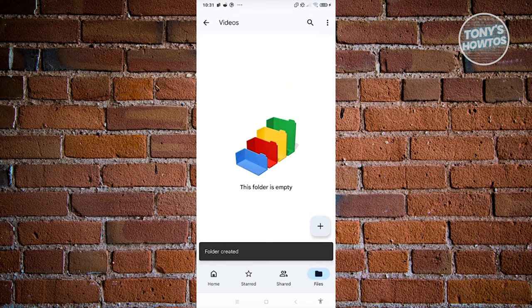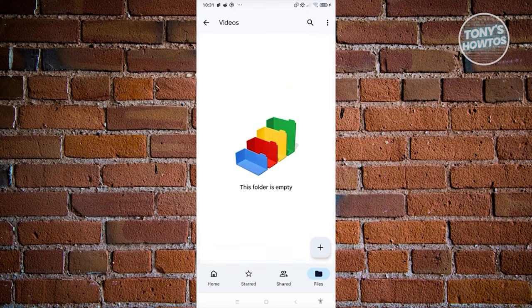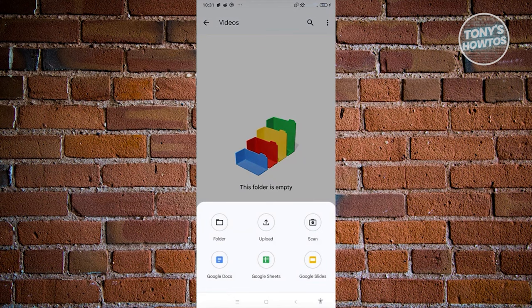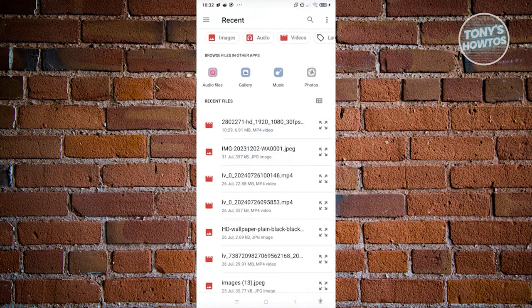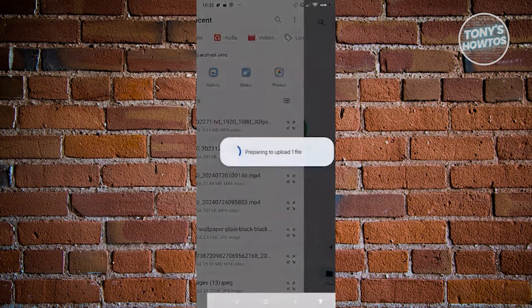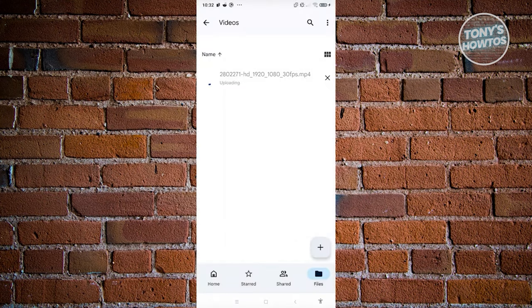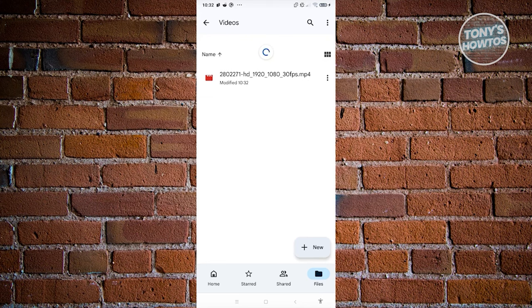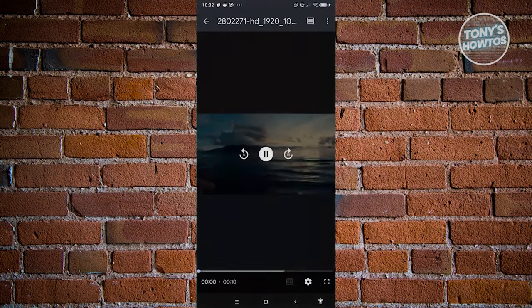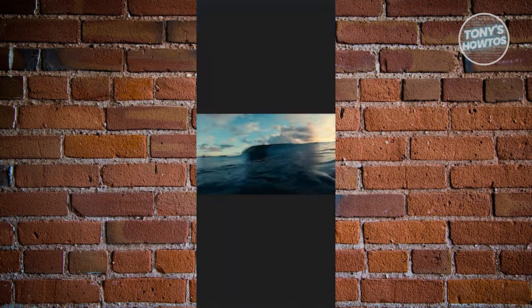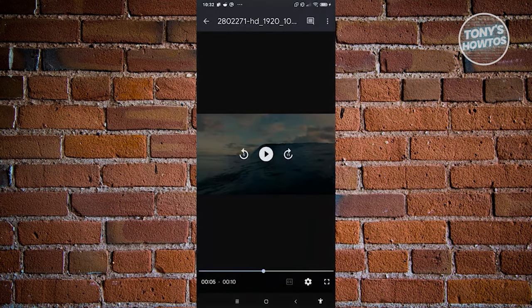Click on the Videos folder, then click the plus button again at the bottom right. Choose the Upload option and select the high quality video file you want to add. Depending on the size, the upload time will vary - the higher the quality, the longer it takes. Once uploaded, you'll be able to see and view the file.